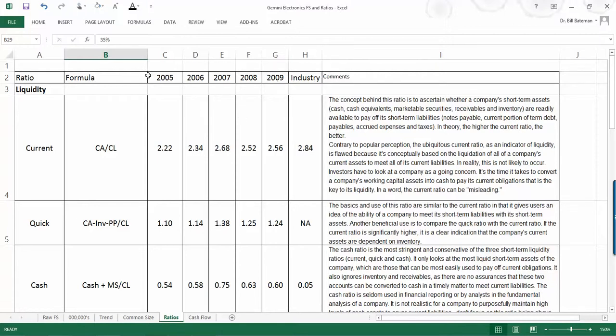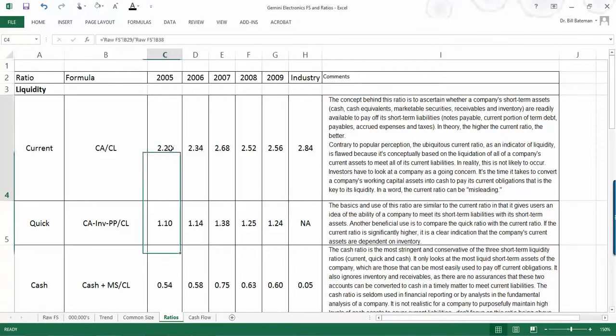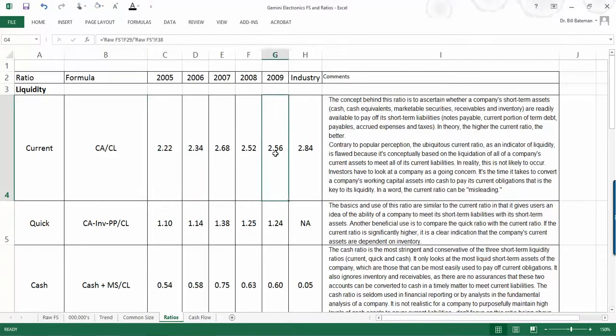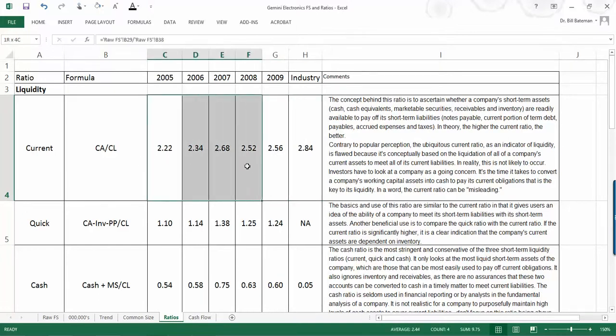Now keep in mind as you're looking at these ratios you have to look at them as trends because certainly it's not as important that the current ratio is 2.22 in 2005. It's more important that it's 2.56 in 2009 and then compare it to the current industry average. What the five years history will do will be able to allow you to identify trends and as to whether things are getting better, worse, or staying the same.